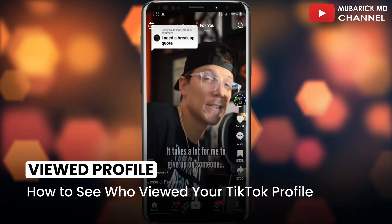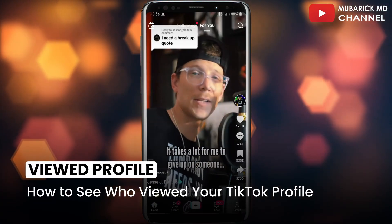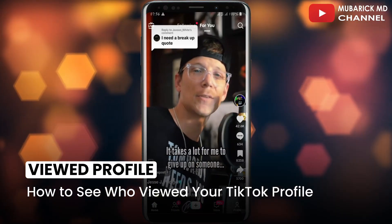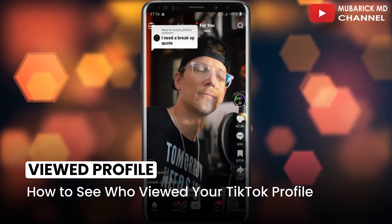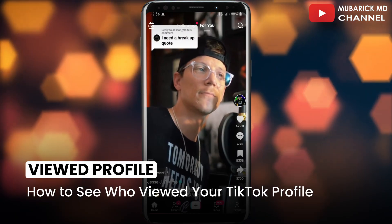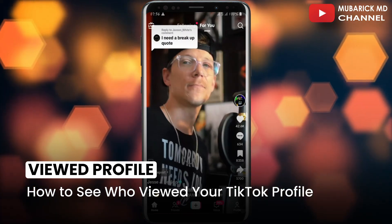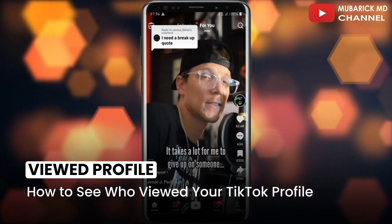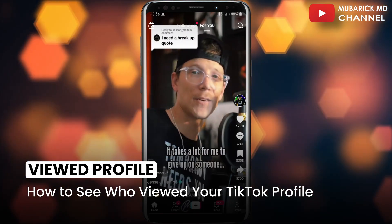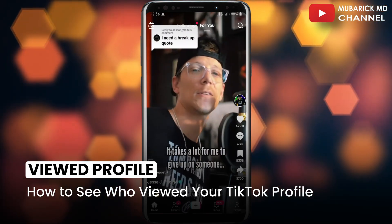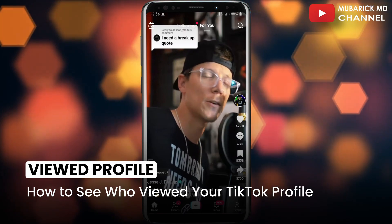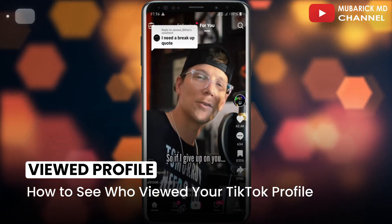In this video I'm going to show you how to see who viewed your TikTok profile. To satisfy your curiosity, you want to see those who have been viewing your TikTok profile — it's pretty simple and easy.